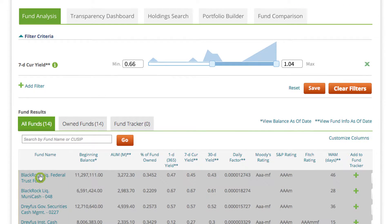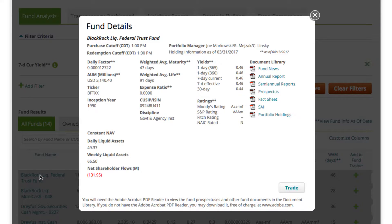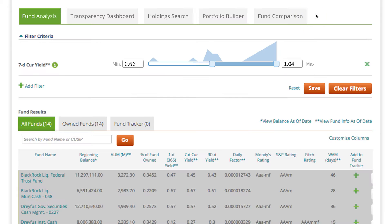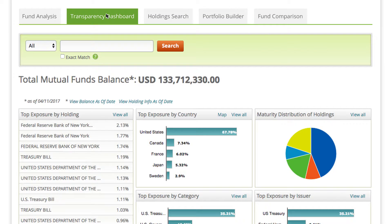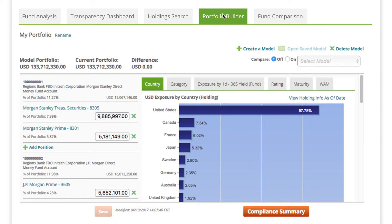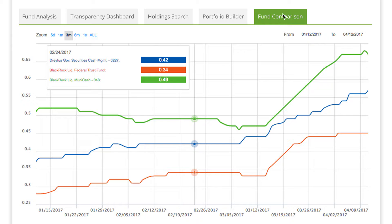Track up-to-date fund details and documentation. Review portfolio exposure at a glance. Build and test a custom portfolio to meet your company's investment policy requirements and more.